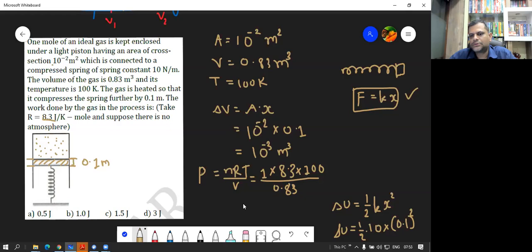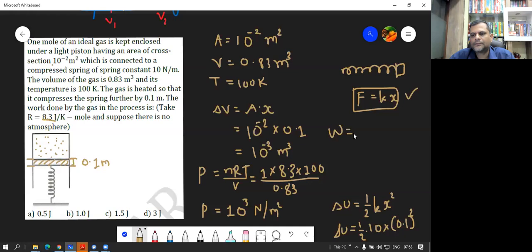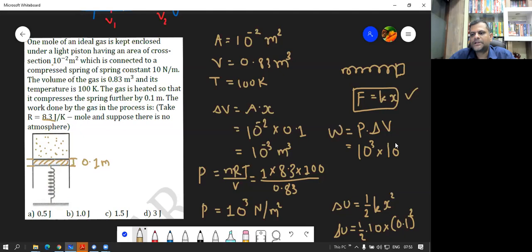So the work done by the gas will be P times delta V. Where P is 1000 and delta V is 10 raised to minus 3. Multiplying 10 raised to 3 and 10 raised to minus 3 gives 1 Joule. This is option B, which is the correct option.